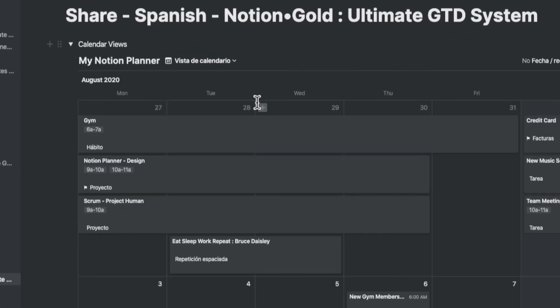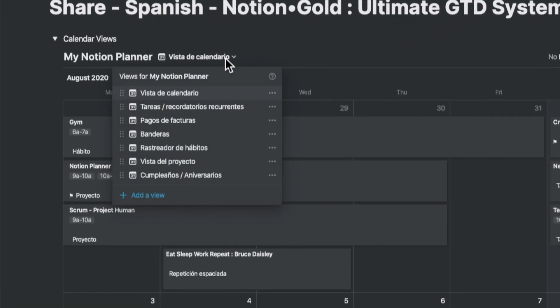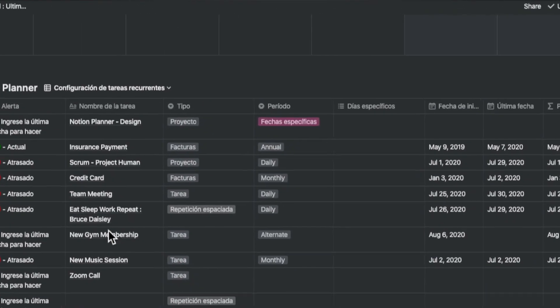The third update is a massive one. It caters to the fourth most spoken language in the world — Spanish. I created a separate template that is an exact replica of the new ultimate GTD template with the exact same feature set, but in Spanish. And this is how it looks.